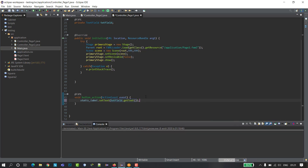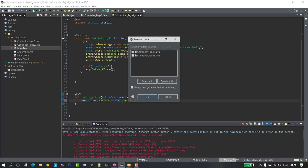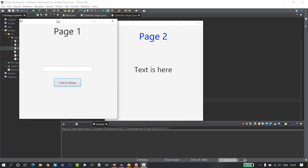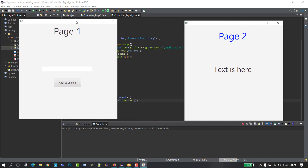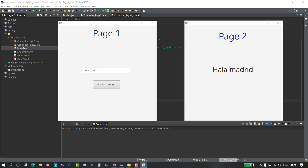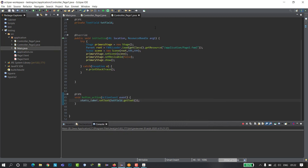I think everything is clear here, so I will try to run the program. Click run — page one and page two appear. I will type 'coronavirus', click to change — great, it's changed! As you see guys, it's very clear and works nicely.